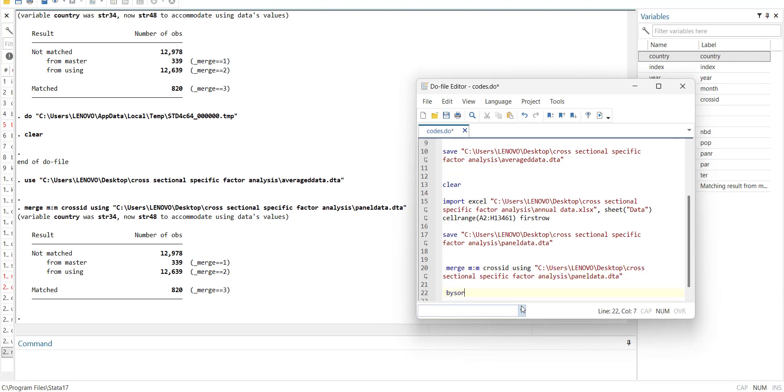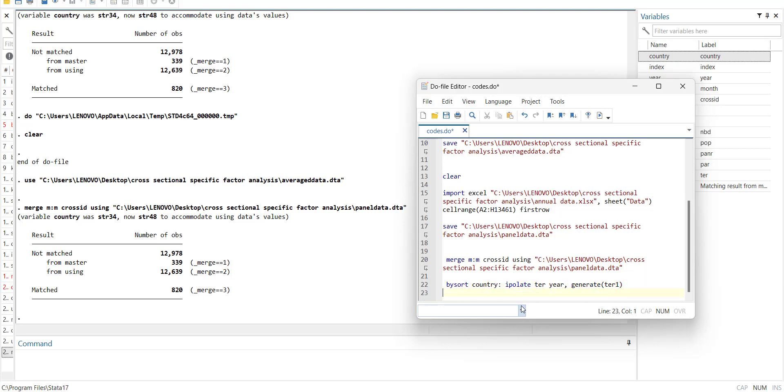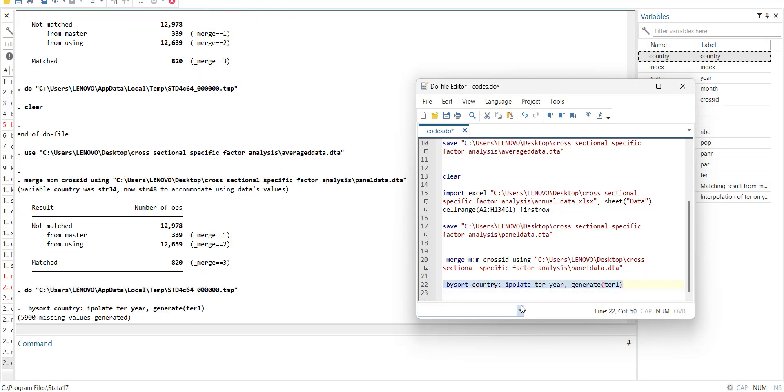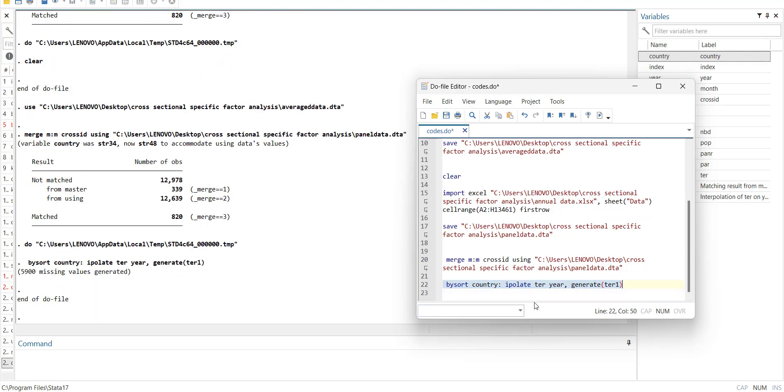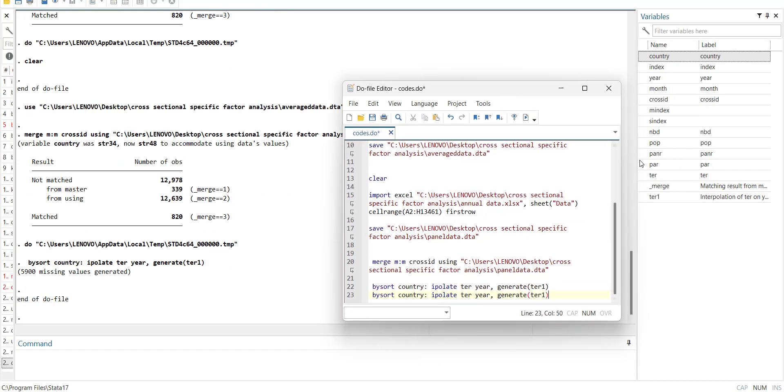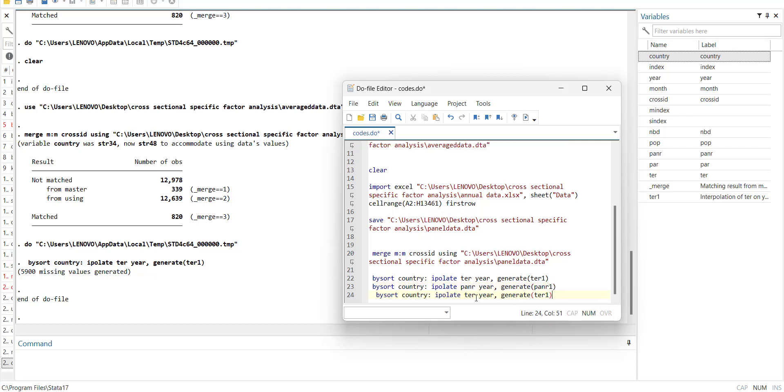I pull it TER with ipolate TER year, and generate TER1. So I estimated TER. So when I highlight Ctrl+D it will estimate. Similarly I have to fill the values for PNR and PER. So PNR and then PER.